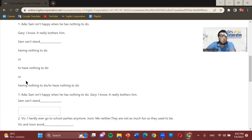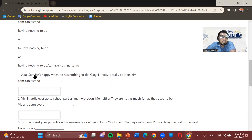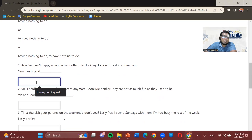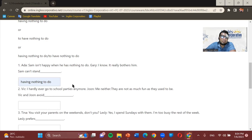So those are the three ways to answer these exercises. The first one is basically the same as the example — Ada and Gary: Ada says Sam isn't happy when he has nothing to do, and Gary replies 'I know, it really bothers him.' So the answer is: Sam can't stand having nothing to do — or to have nothing to do. Second one: Big says 'I hardly ever go to school parties anymore,' and June replies 'me neither, they're not as much fun as they used to be.' Big and June avoid going to school parties.